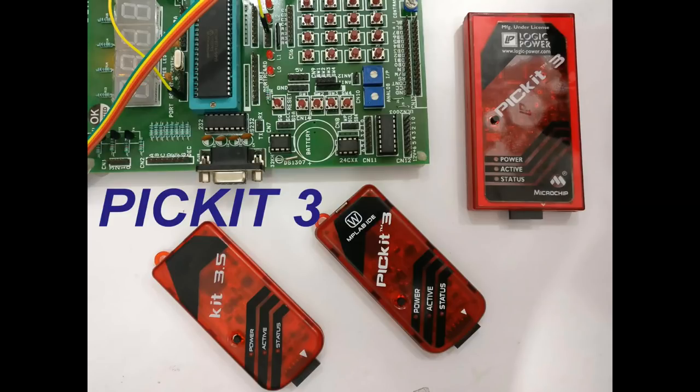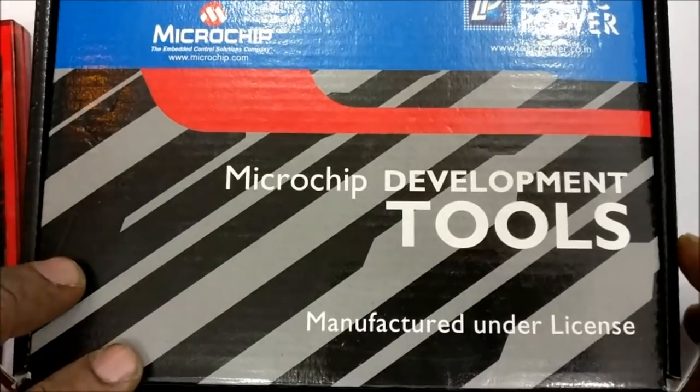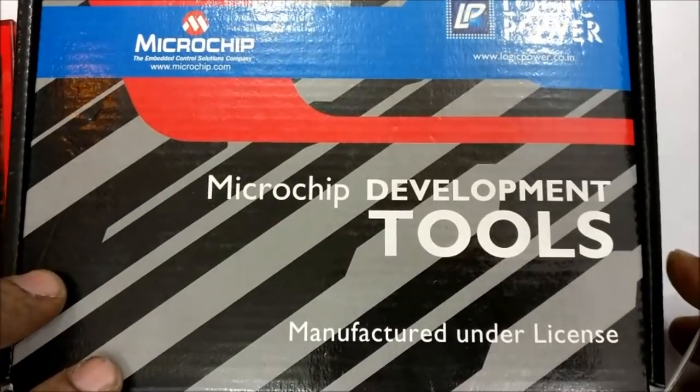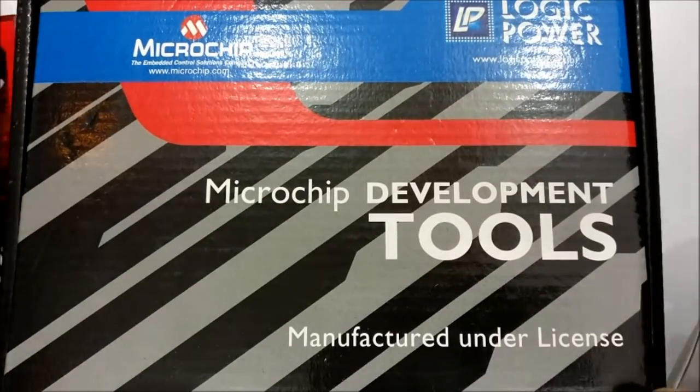Hello all, this video is on using PICKIT3 debugger programmer with MPLAB X IDE or IPE.